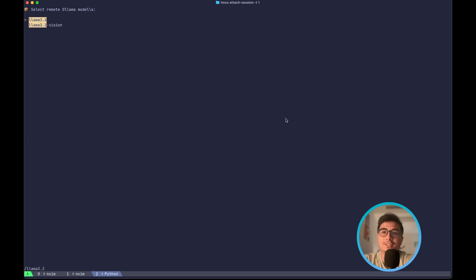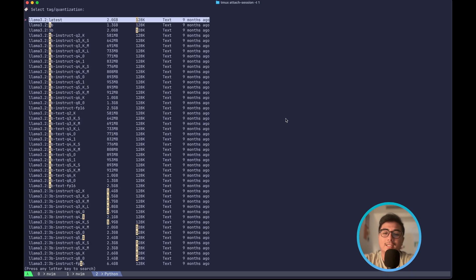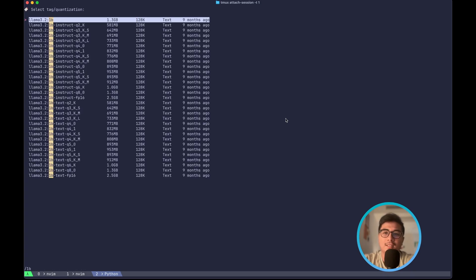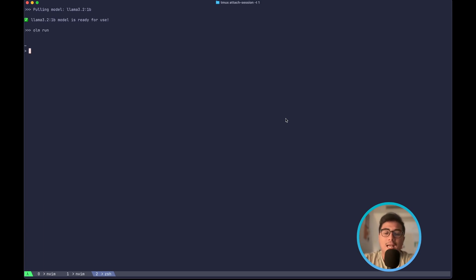Let's search for Llama 3.2. I can type 1b. It does a fuzzy search. I'm interested in this one. I can just press enter and it will download the model for me.